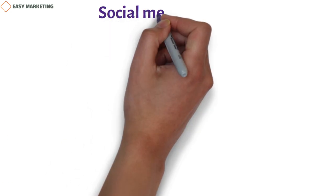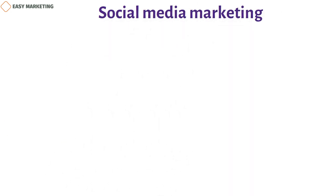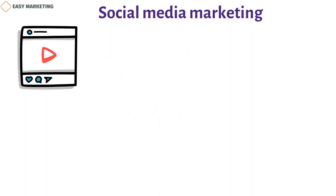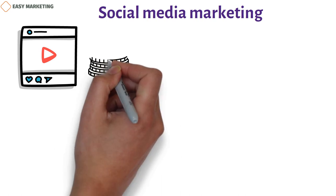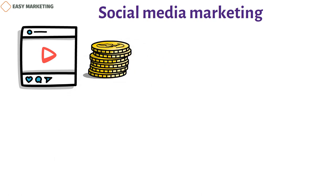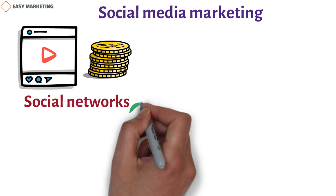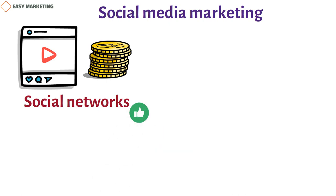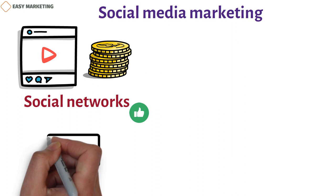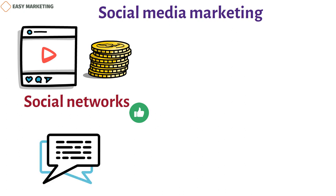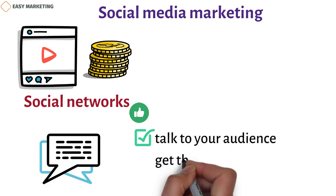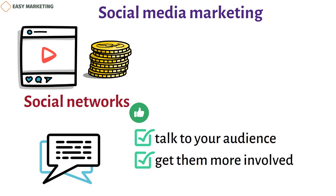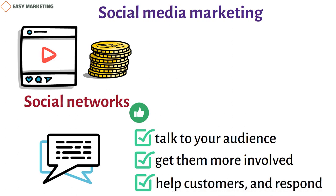Social media marketing. People now expect to see their favorite brands on social media, and that includes banks and other financial companies. Social networks are also a great way to spread the word about your content and send people to your website. By responding to comments and direct messages, you can talk to your audience, get them more involved, help customers, and respond to feedback in a good and timely way.